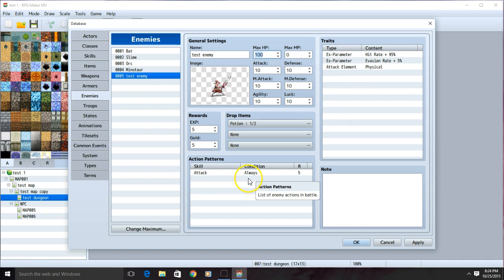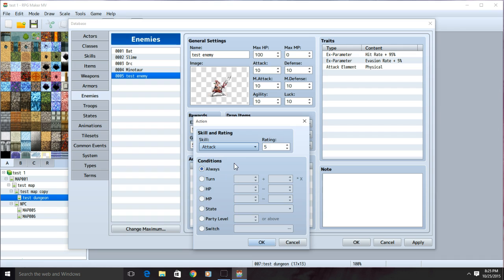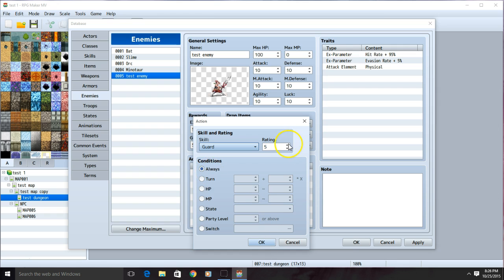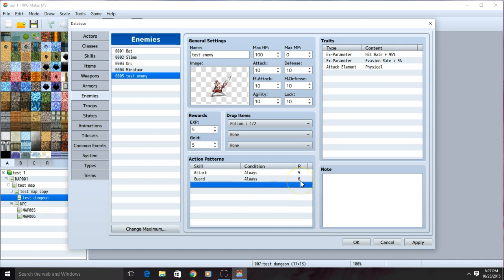I can now decide what actions I want the enemy to perform during a battle. To do so, I double click on one of the rows. I decide what I want them to do and their rating. Higher rating means higher likelihood that the attack will be performed that turn. I can also give it a condition to the attack. I can set it to always to mean that there is no condition. We're going to do that for this tutorial. I'll change this rating to 6. Since there are two always actions, your game will decide on its own which to use on the turn of the enemy. But there's a higher likelihood it will use guard because of the higher rating.